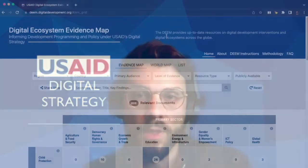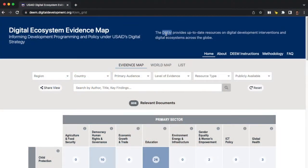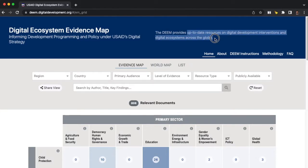So what is the DEEM? The DEEM is basically a repository of evidence about digital development and about digital ecosystems throughout the world. It covers digital development programming, activities and evaluations, but it also covers overall trends in digital ecosystems.